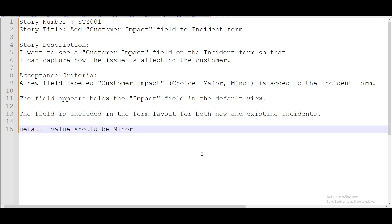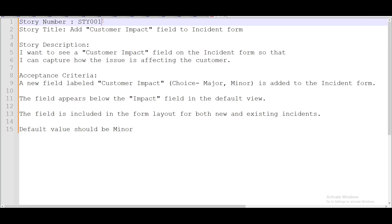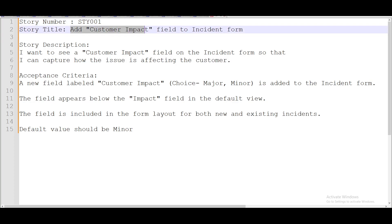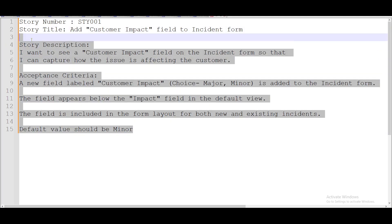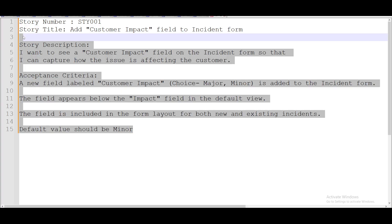Let's assume that you are a new developer in ServiceNow. You got a story called STY001 — that's the story number — and the story title says to add a field called 'customer impact field' under the incident form. The details include what the field type should be, where the field should be visible, and what dropdown values should be visible. That story has been assigned to you and you don't know how to do that. So let's talk about how to create an update set and how all these objects get captured in your update set.